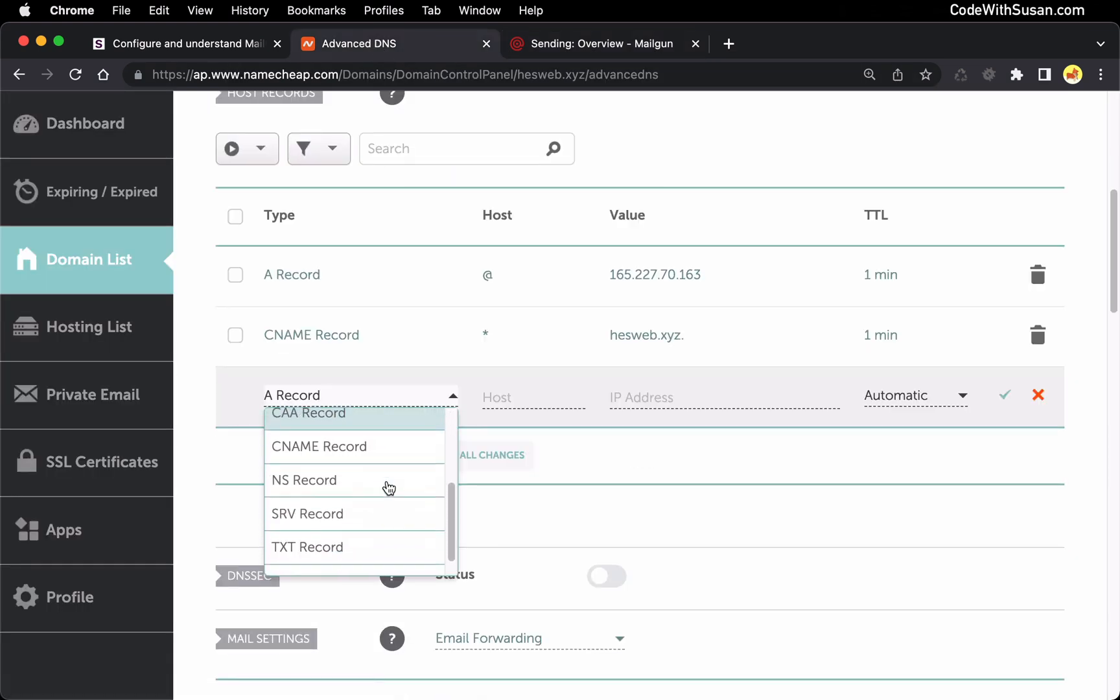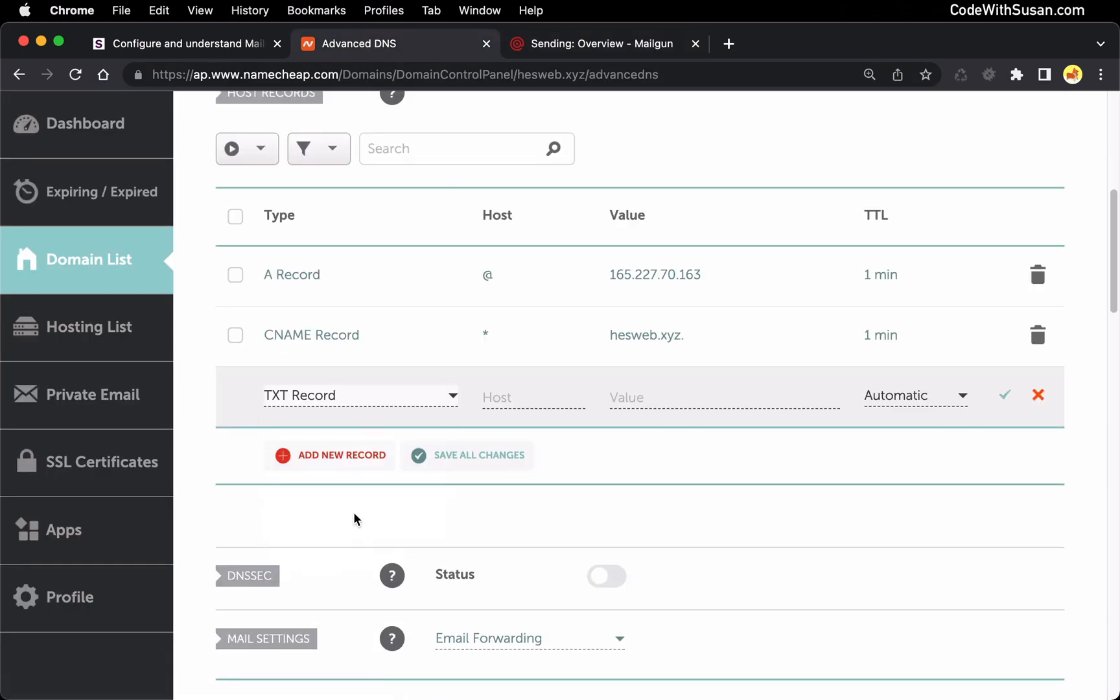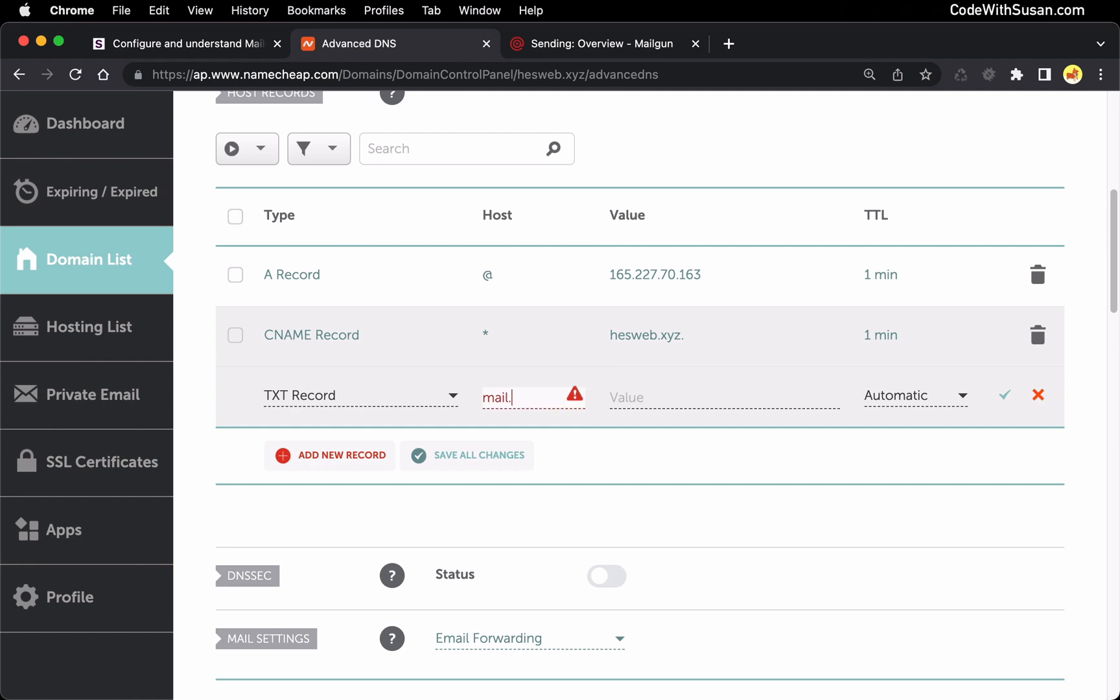So let's bring these settings over to our DNS records. We're going to say add new record, choose text, paste in the host value they gave you. Now I am going to make a modification here. One thing I have found when configuring Mailgun and Namecheap specifically is that I don't need to include my root domain. I just need to include the subdomain. So I'm going to modify it like that.